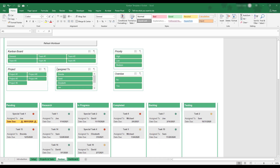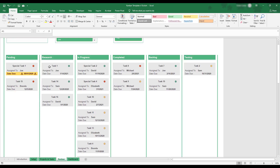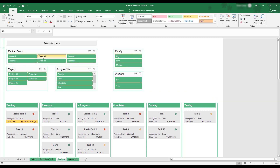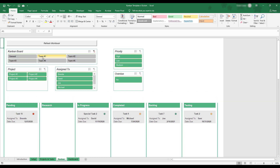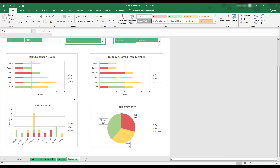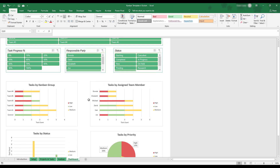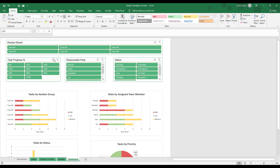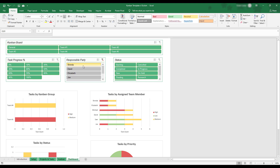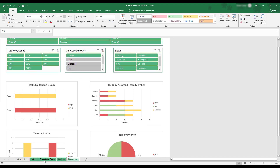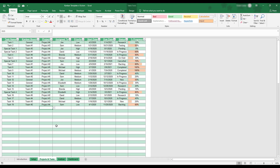A Kanban board is a project management tool to help visualize workflow and improve efficiency. This Excel workbook provides a flexible template to create a Kanban board unique to your specific needs. Up to 100 projects can be logged using multiple custom categories, and the workbook includes an additional dashboard to help your work stay organized and manageable.